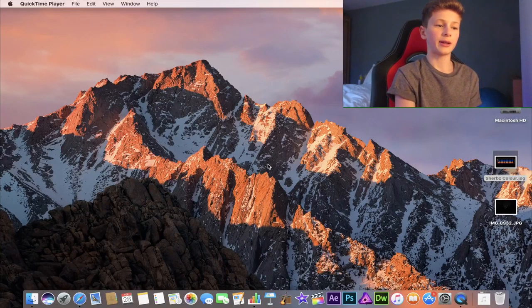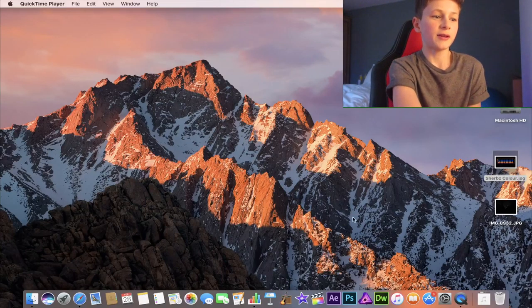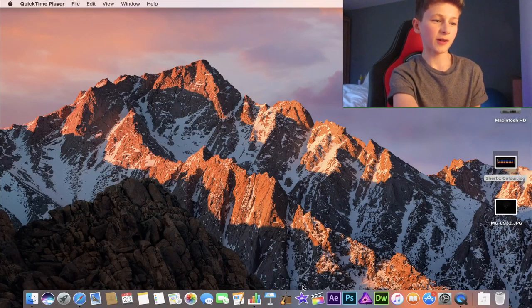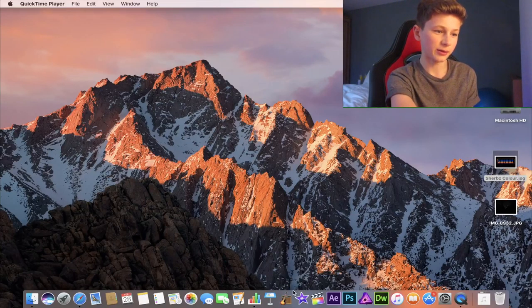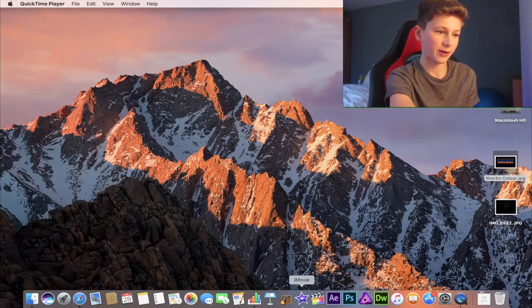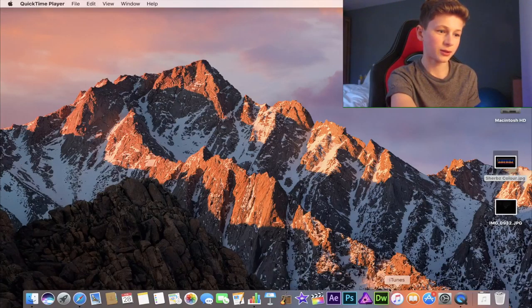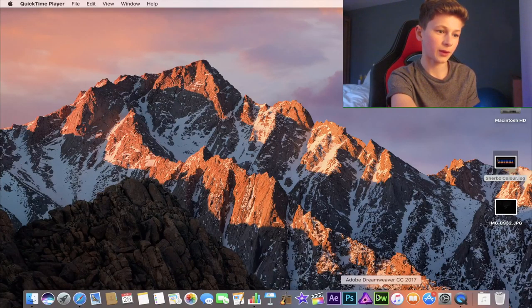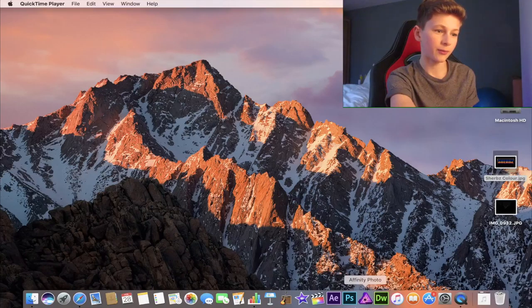Alright guys, so this is my computer screen. If we go down here, you see these are my YouTube apps. All of these, well I'm missing out that one but yeah.